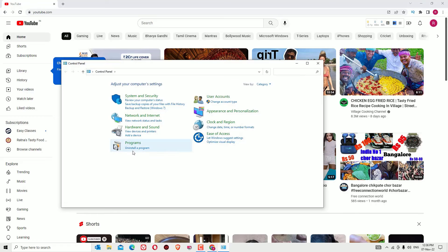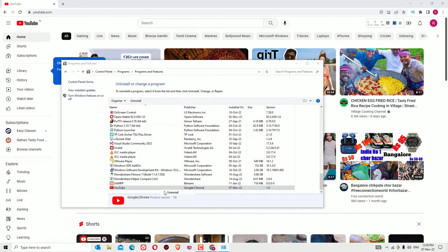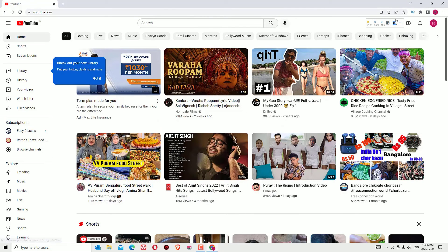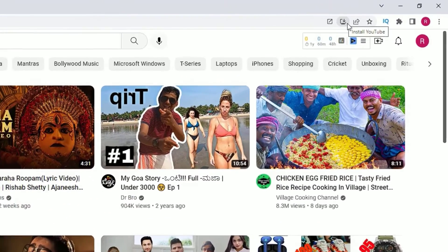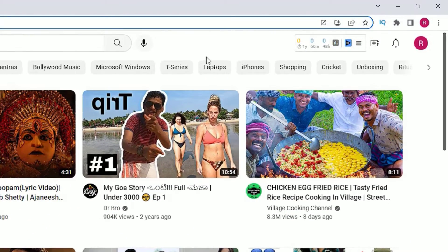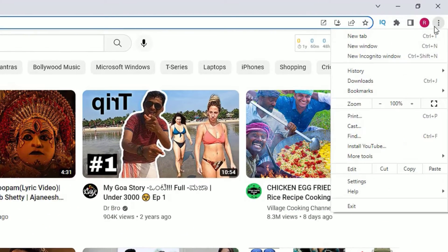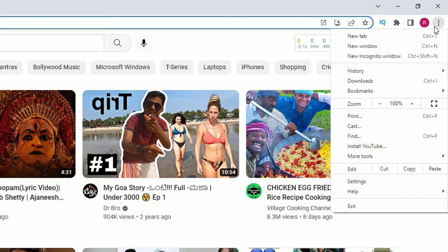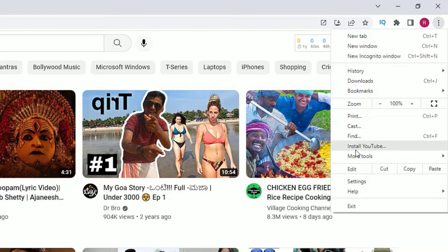If you don't find this download icon when you visit youtube.com, just click on the three dots here - that's the menu. There you will find the Install Google option. Just click on that to install and close all the windows.